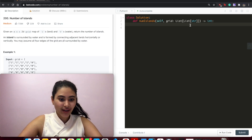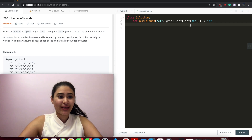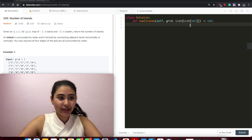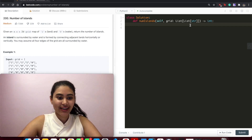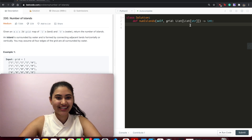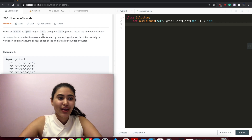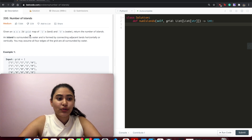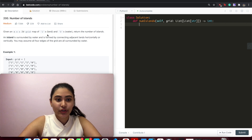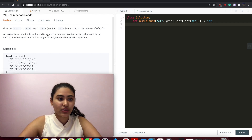Hello and welcome! Today we're doing a question from LeetCode called Number of Islands. It's a medium. Let's get started. Given an M by N 2D grid map of ones which represent land and zeros which represent water, return the number of islands.